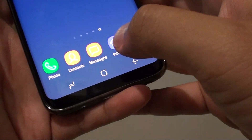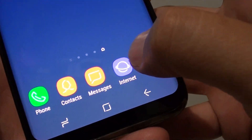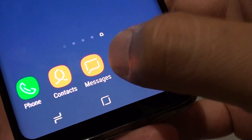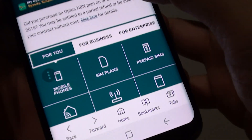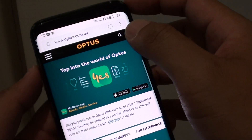First, let's go back to your home screen by tapping on the home key, and then tap on Internet. This will launch the internet browser.